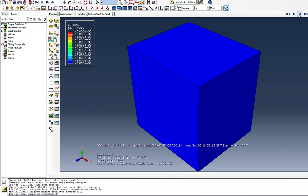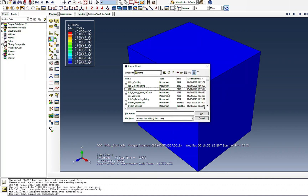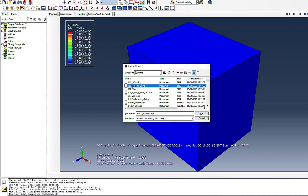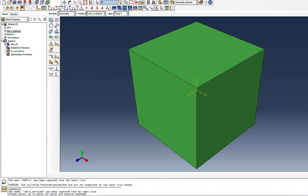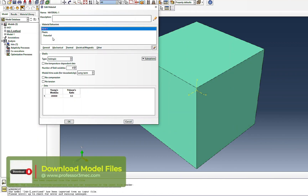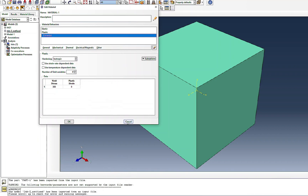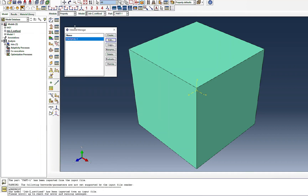Looking at the results, you should see contraction in the Z direction while expansion occurs in the X and Y directions. Visualizing the deformation, you can see how it expands and contracts as expected. It only had one increment due to the time increment setting. This looks fine. Let's now look at the second model sent by the same subscriber to check if that one is also correct.